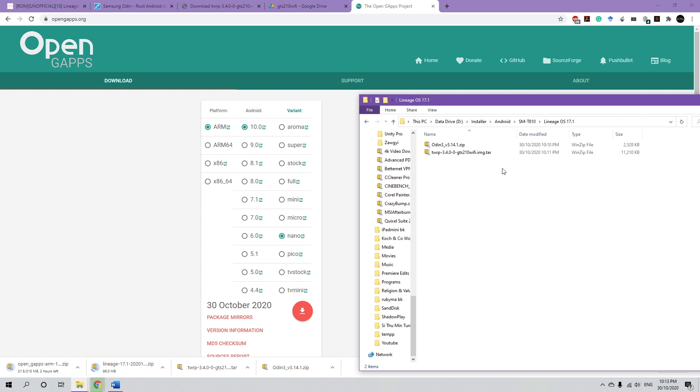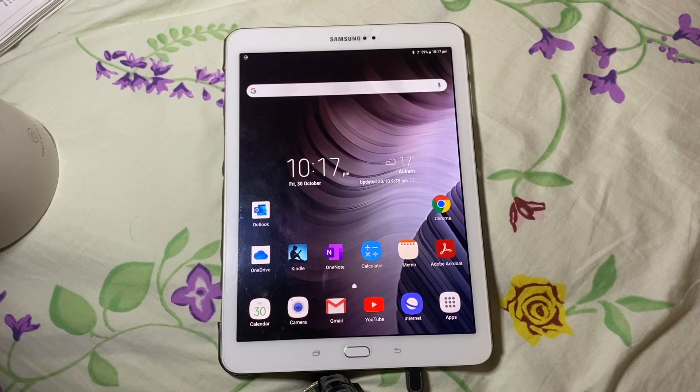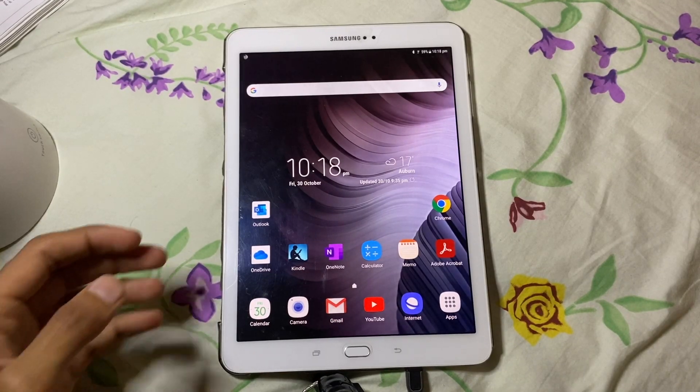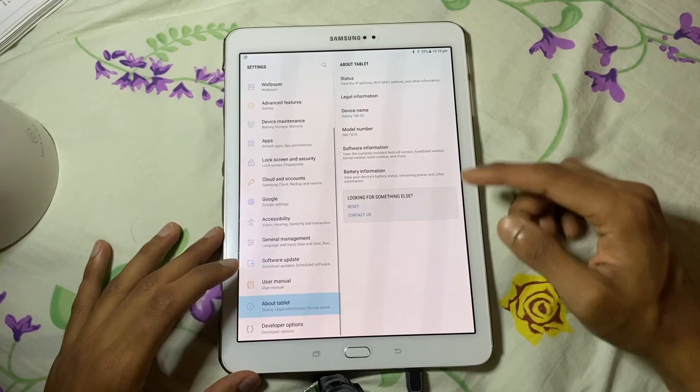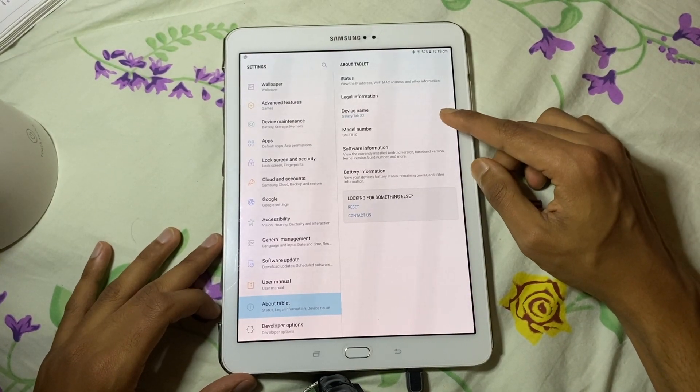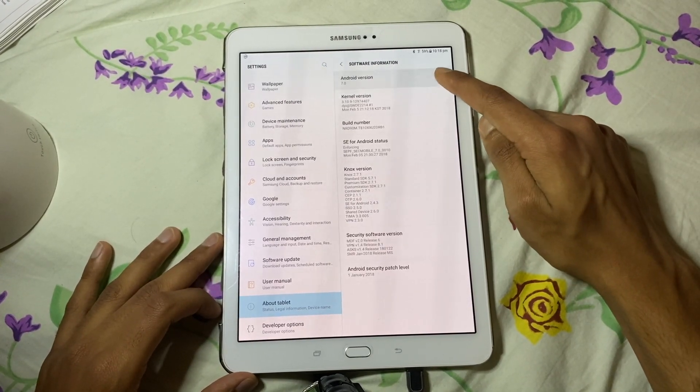Also, I'm going to show you guys how you can back up all the data so that if anything goes wrong, you can always restore it back to the ROM that you were before. And we're going to back up using the TWRP recovery. And to show you guys the device that I'm using. So this is Tab S2 9.7 inch model. So it is SM-T810 and it's running Android 7.0.